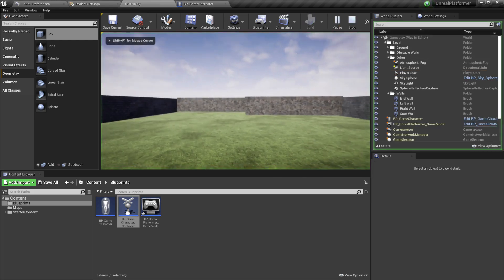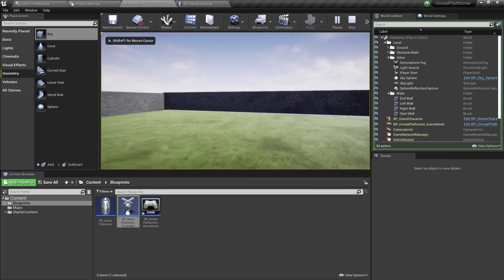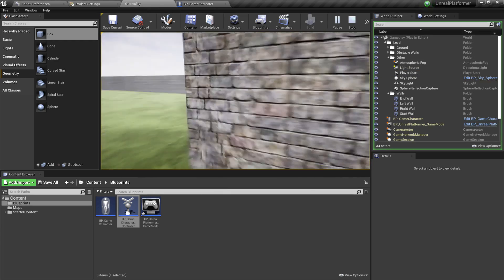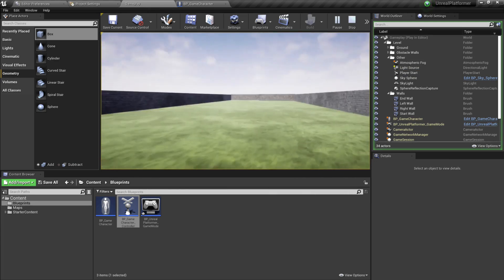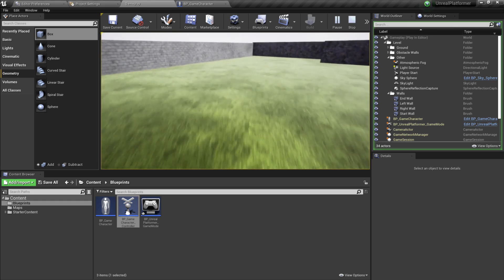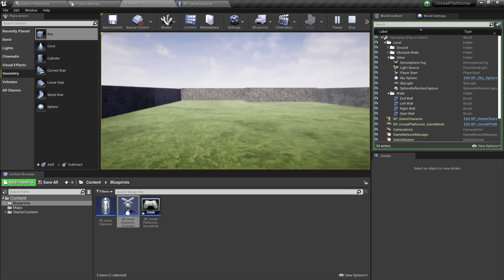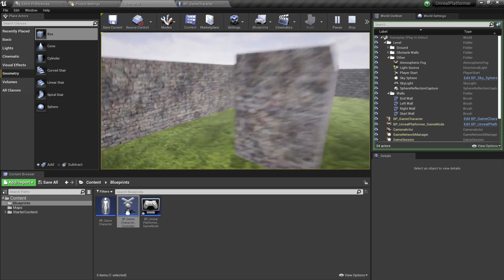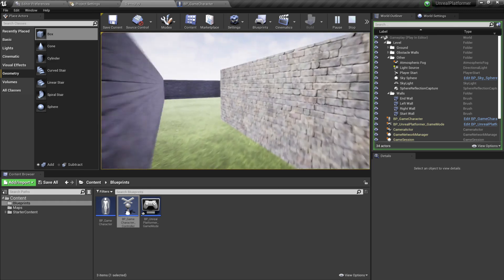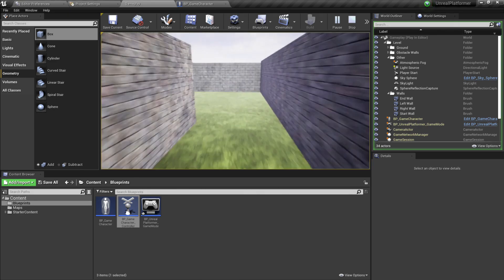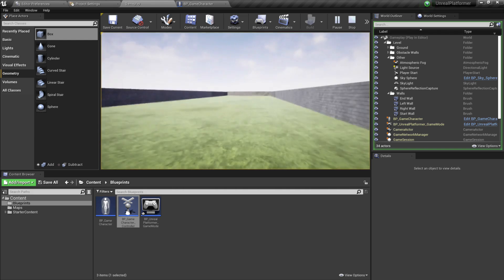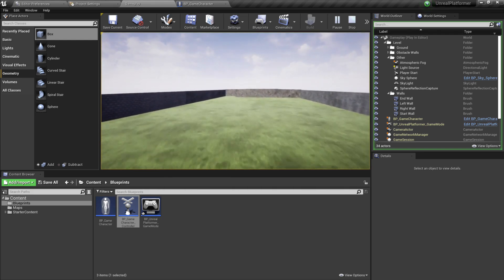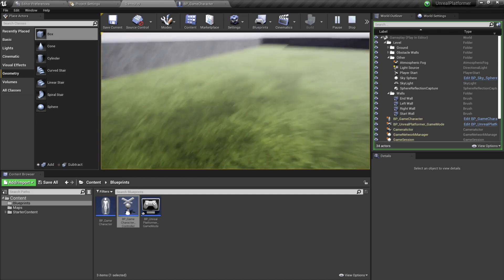Compile and save, then hit Play — look at that! A fully functional character with just a few lines of Blueprint code. We can navigate the labyrinth, we can jump — jumpy jumpy jumpy like a bunny! There you go.